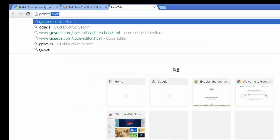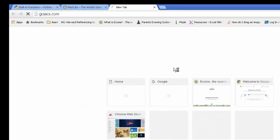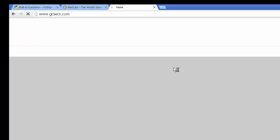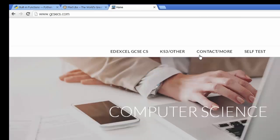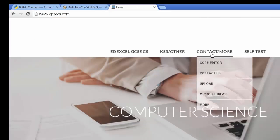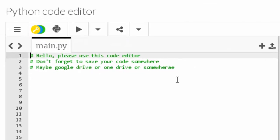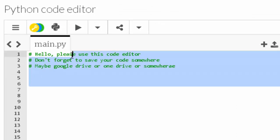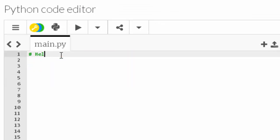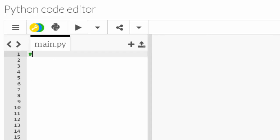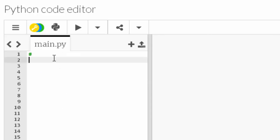Let's go to GCSE CS dot com. When we get there, hover over contact slash more and click on code editor. I'm going to delete these comments and slide the reservation across.